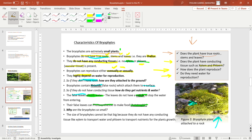Why are bryophytes so small? Bryophytes are small because they do not have any conducting tissue — no xylem to transport water and no phloem to transport nutrients for the plant's growth. For a plant to grow large, it needs sufficient water and nutrients. Since bryophytes lack the conducting tissue to transport these, they cannot grow very big.